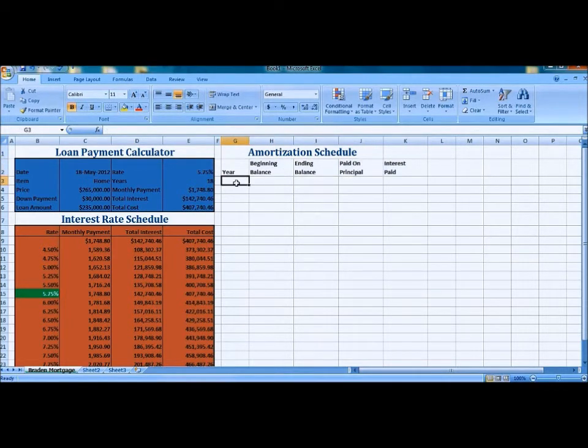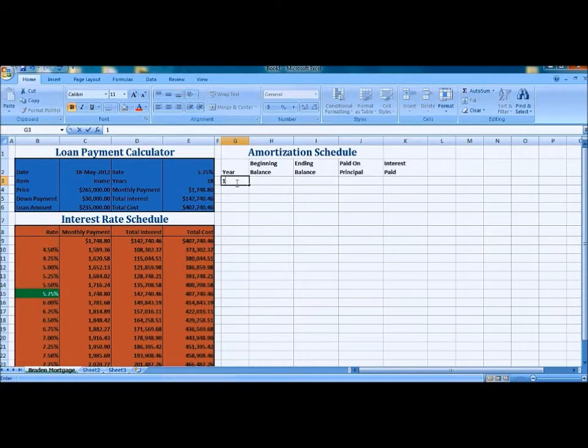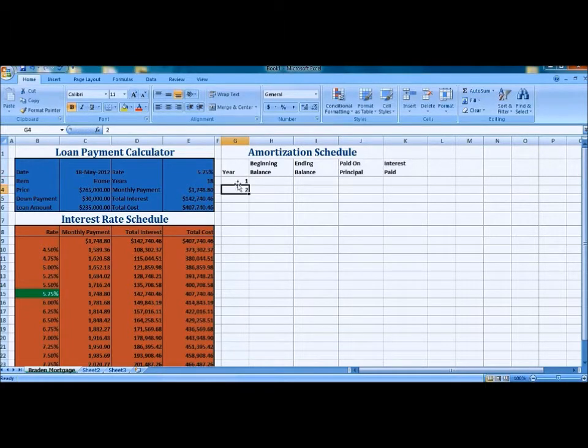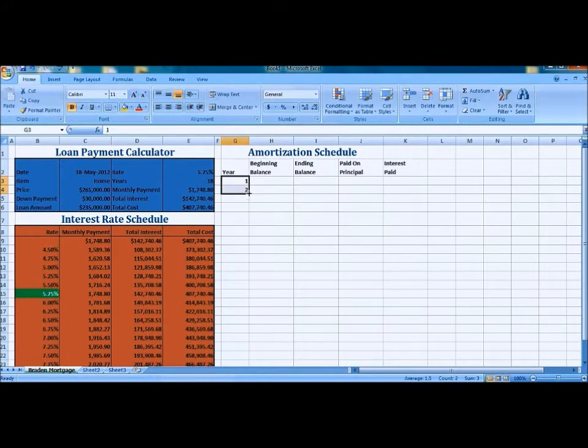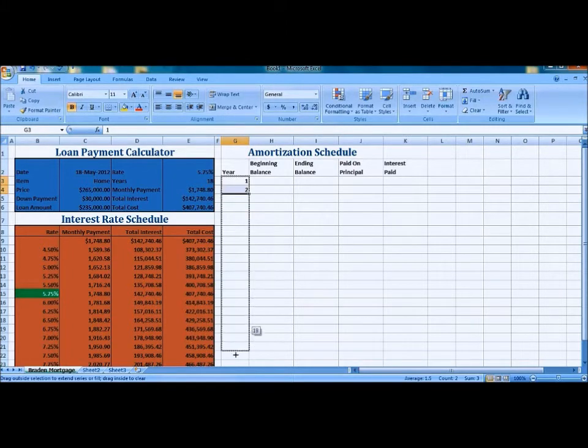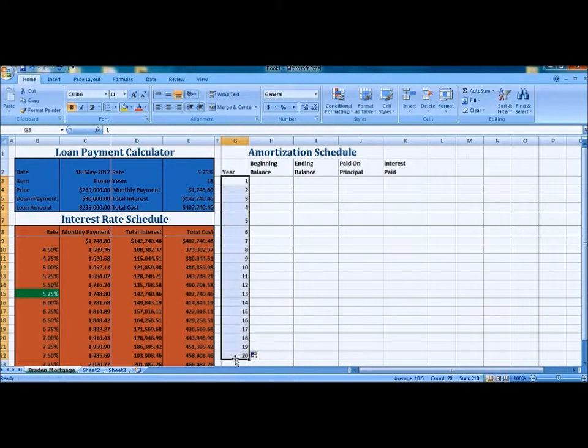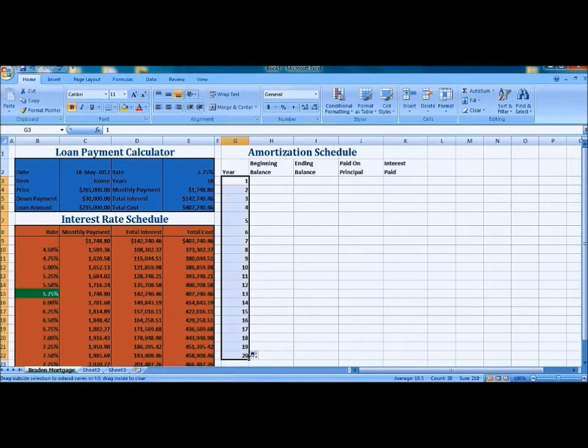We're going to type in Year 1, type in Year 2. We're going to bring that all the way down to row 20, and that will bring our whole list down to 18.